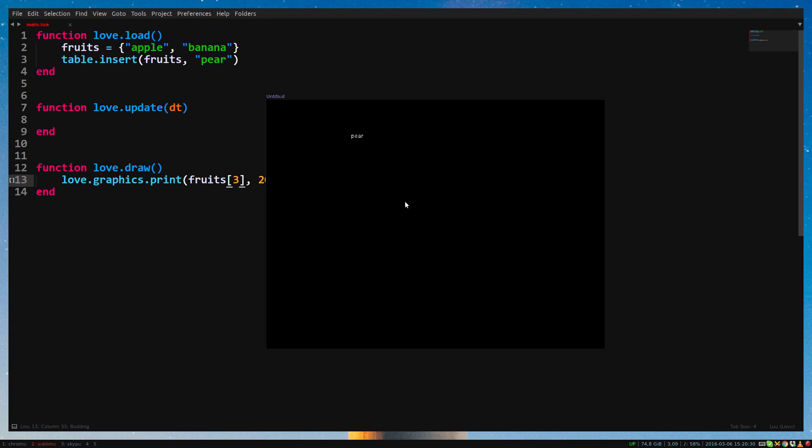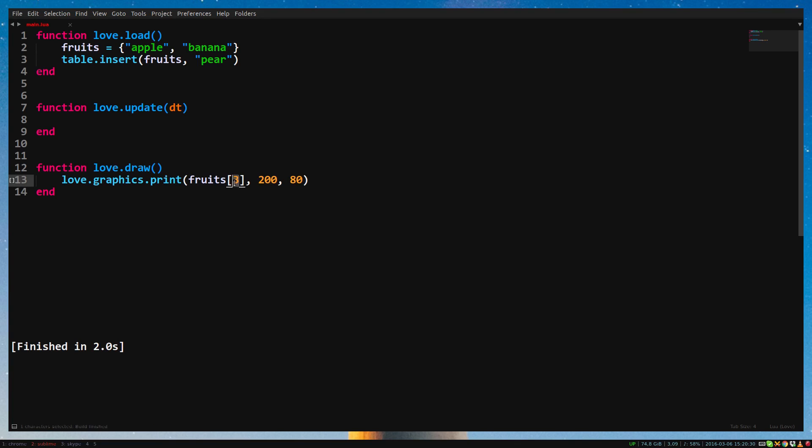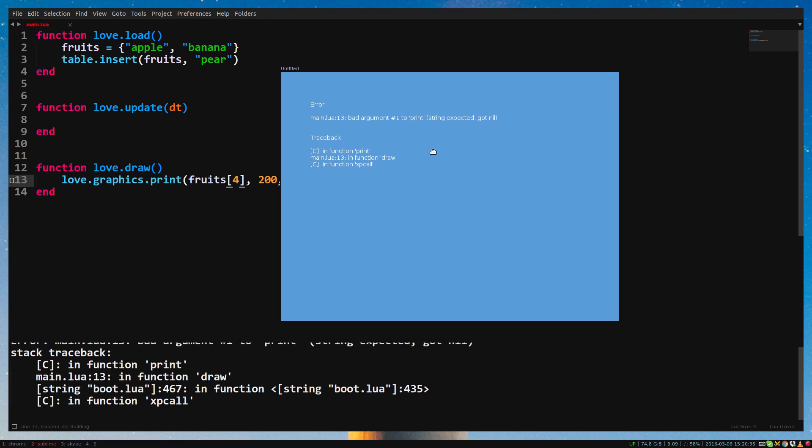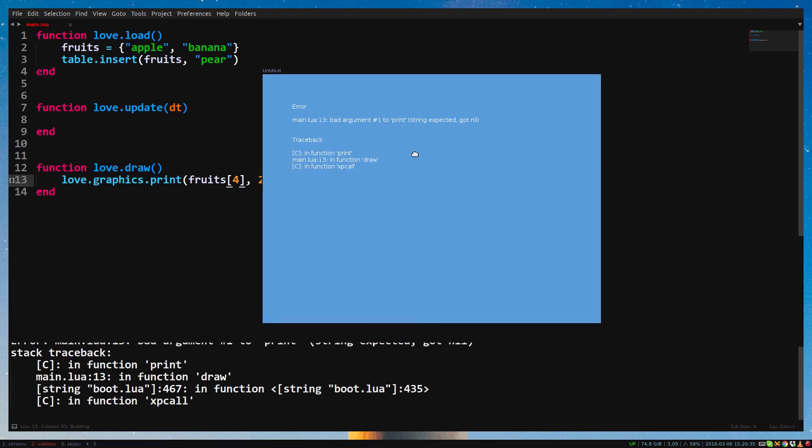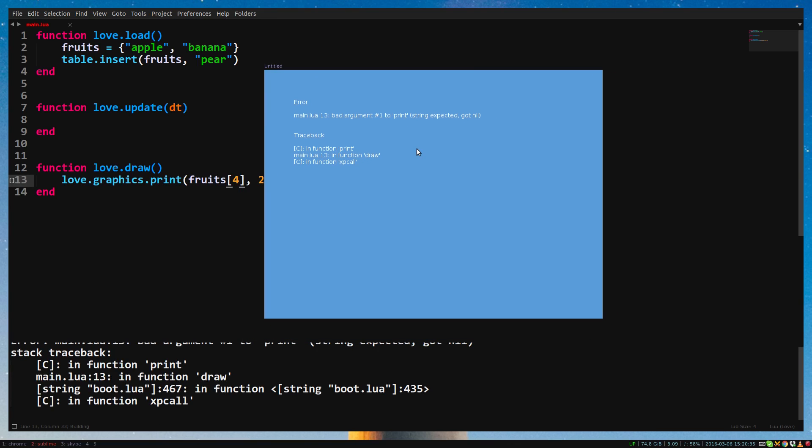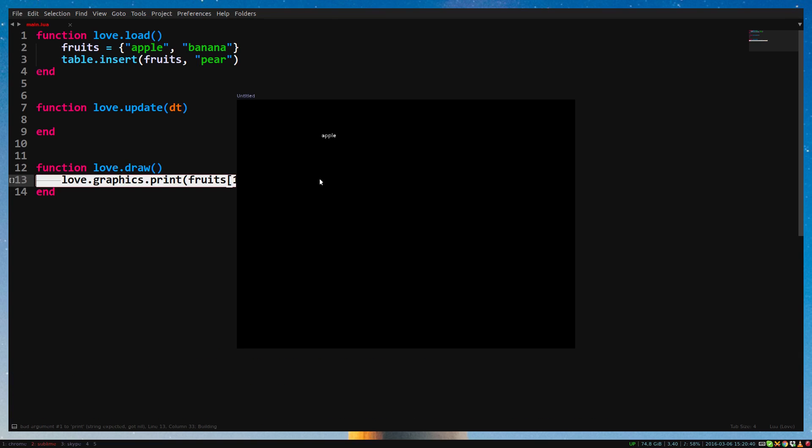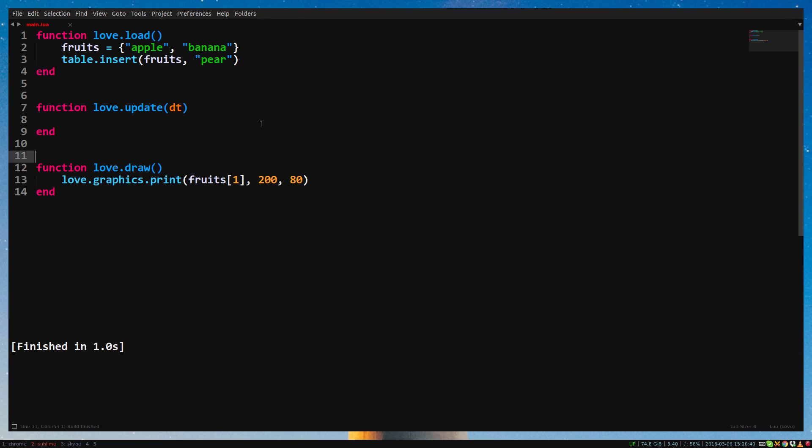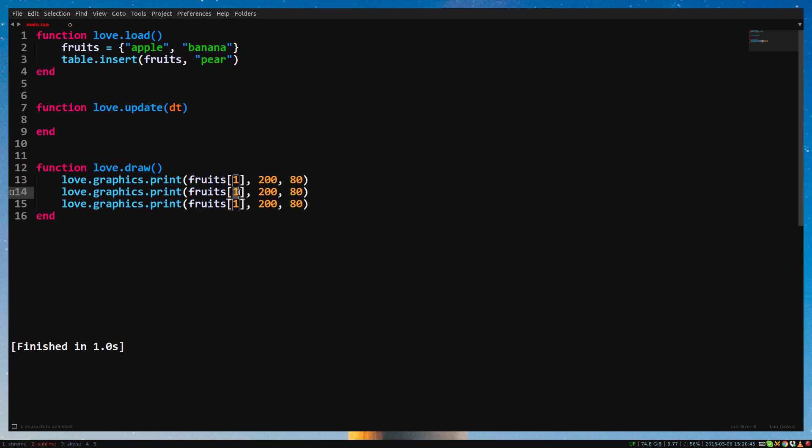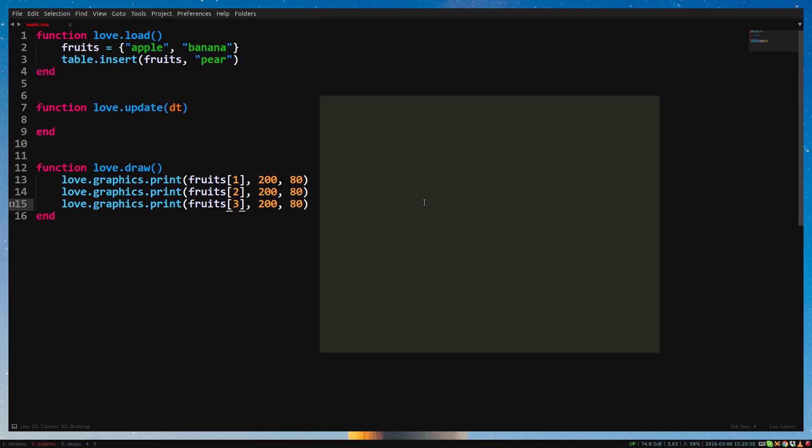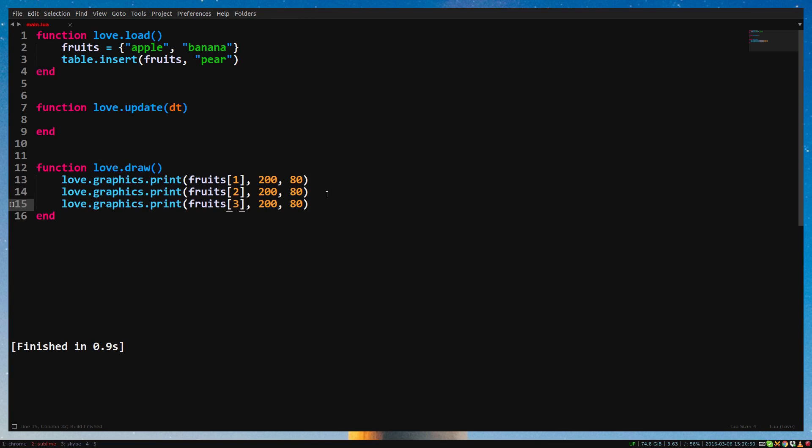With 4, it will give an error. This is because there's nothing on position 4 in the table. When that's the case, it's nil. No value. Replace 4 with 1 again. Now we want to draw all 3 fruits at the same time. We could copy the function for each fruit we have, but imagine if we had 100 fruits in our table. Luckily, we can use something that will make it a lot shorter. For loops.